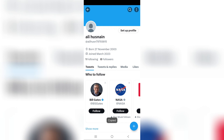Now you can share this link with anyone to share your Twitter profile. That's it for today! If you found this video helpful, please don't forget to like and share it with your friends. I'll see you in the next one — thank you for watching.